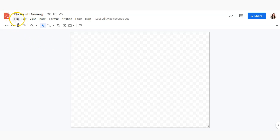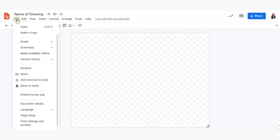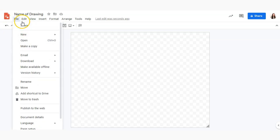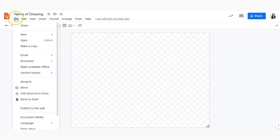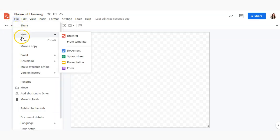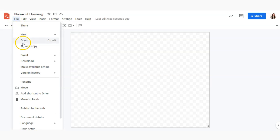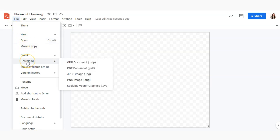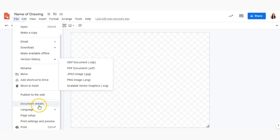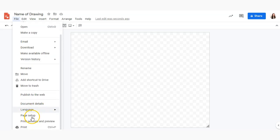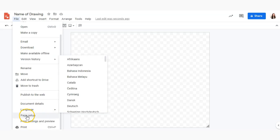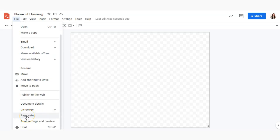We'll start up here in the toolbar. Of course we have the file which is going to have everything from creating copies, opening new ones, downloading our product which we'll cover a little bit later, and as you saw earlier selecting the size of our page.